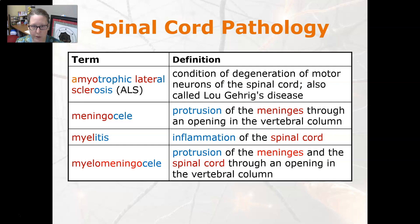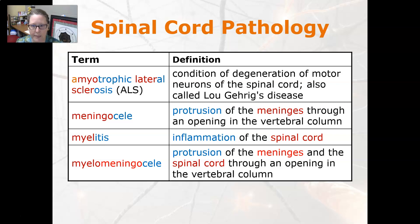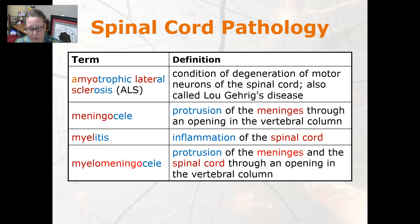Moving on to spinal cord pathology: ALS, or amyotrophic lateral sclerosis, also known as Lou Gehrig's disease, is a condition of degeneration of the motor neurons of the spinal cord; it is an autoimmune disease. Meningocele is a protrusion of the meninges through an opening in the vertebral column. Myelitis is an inflammation of the spinal cord, and myelomeningocele is a protrusion of the meninges and the spinal cord through an opening in the vertebral column.